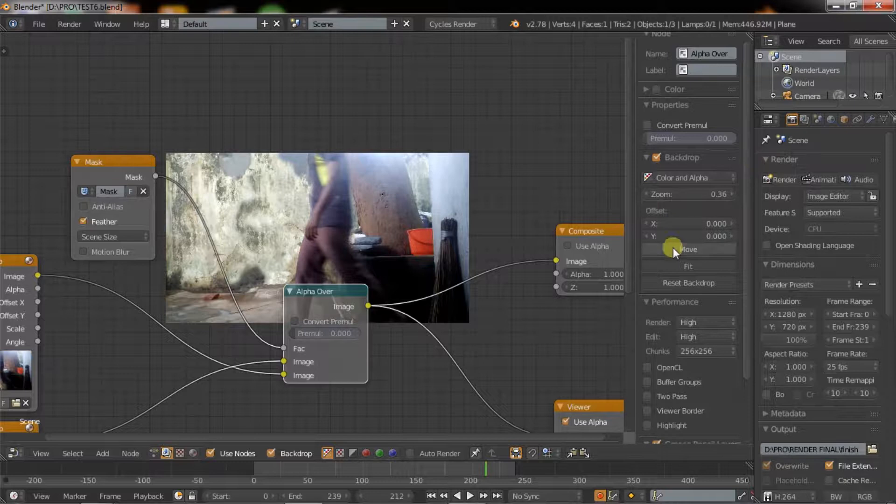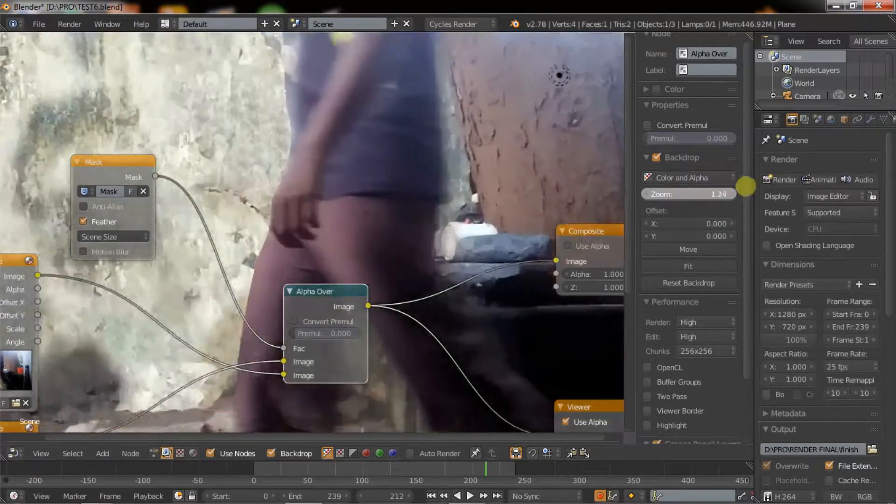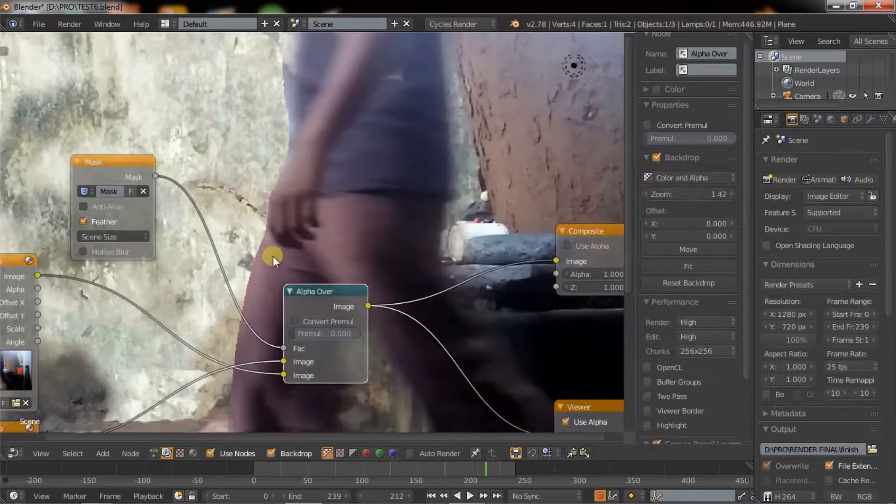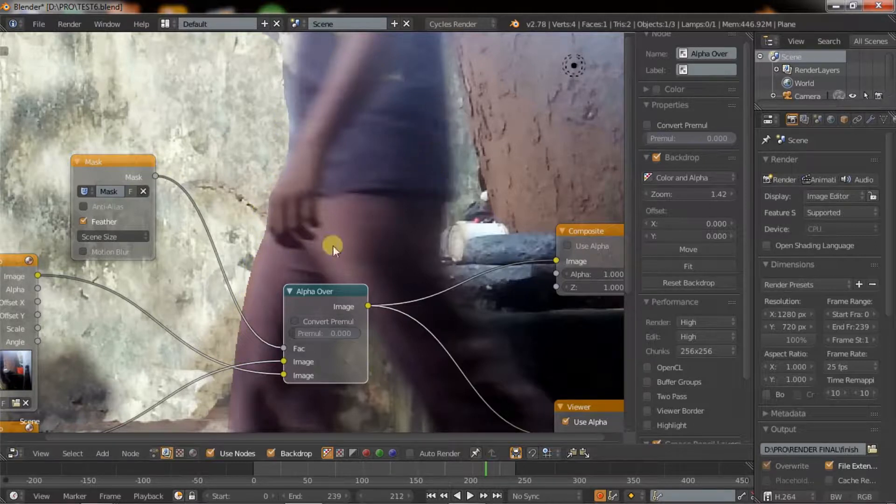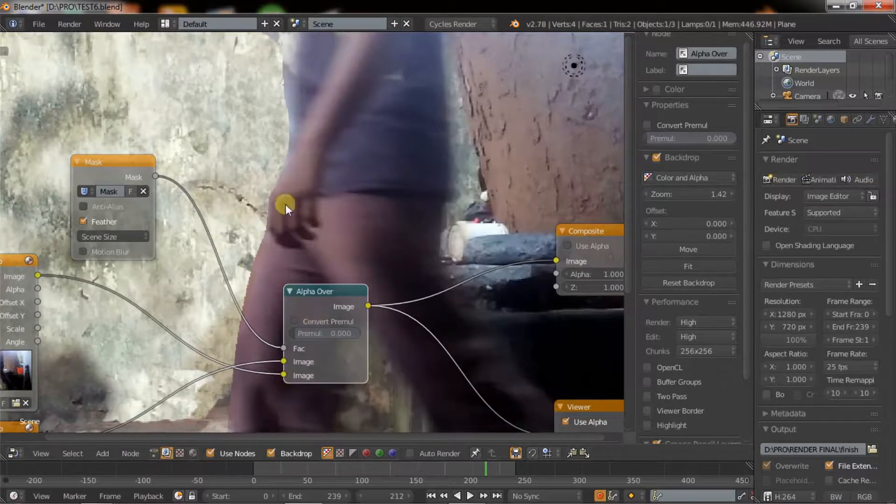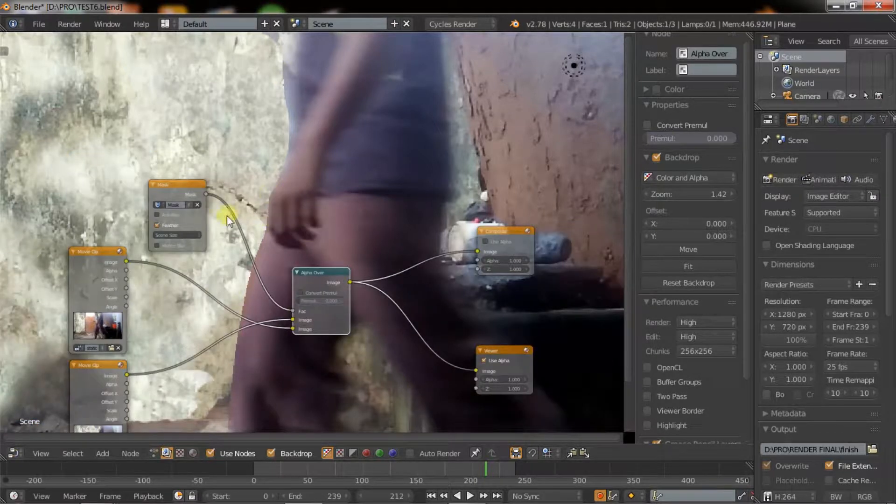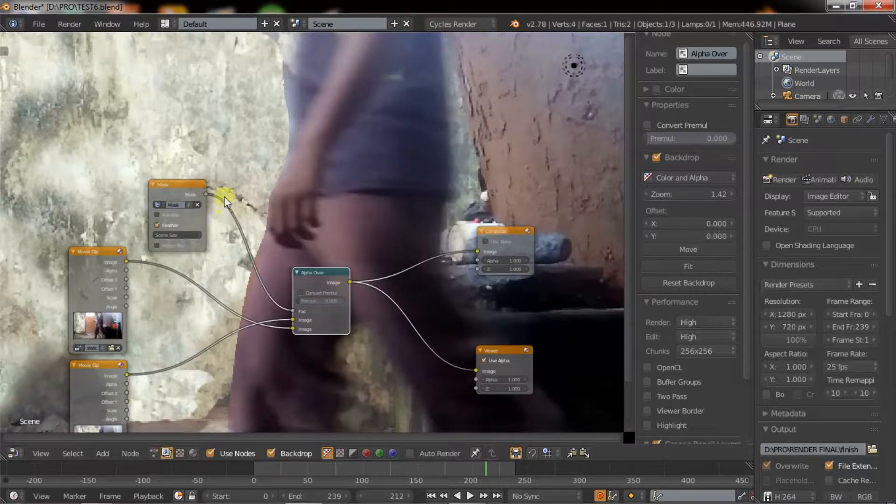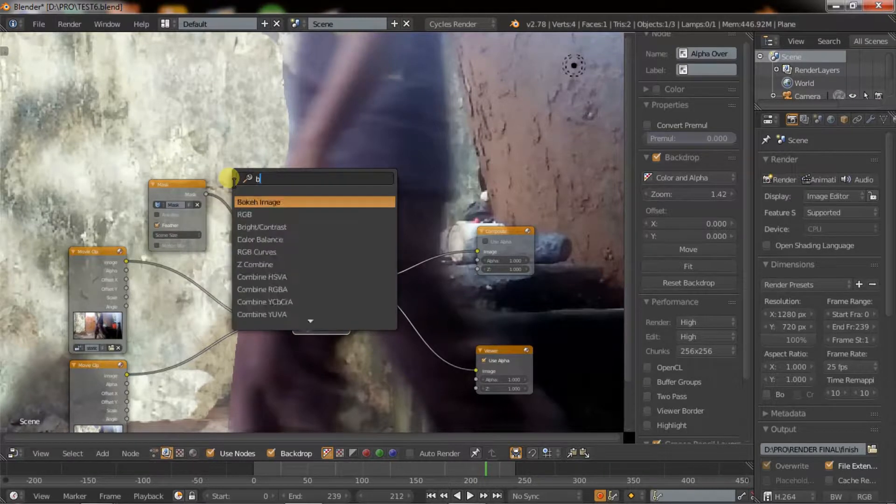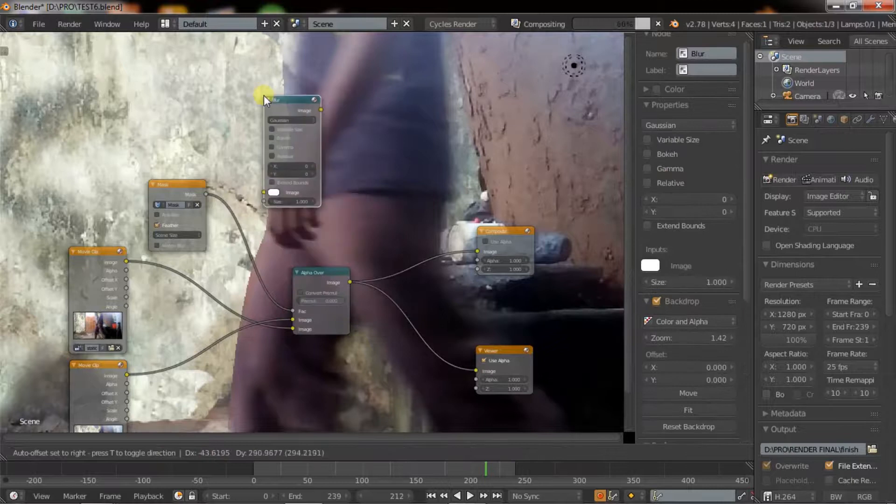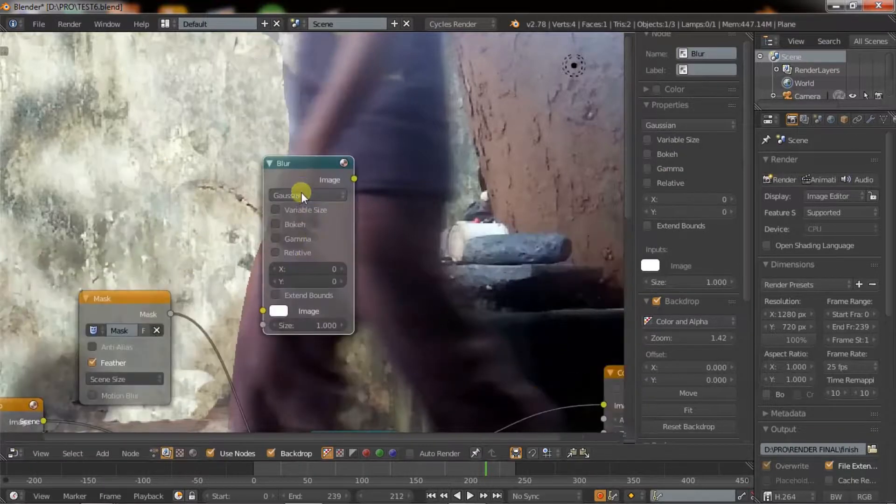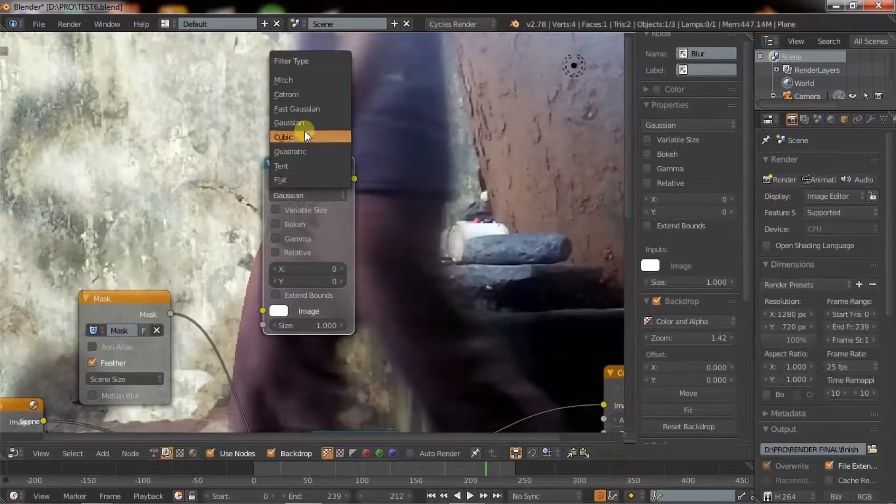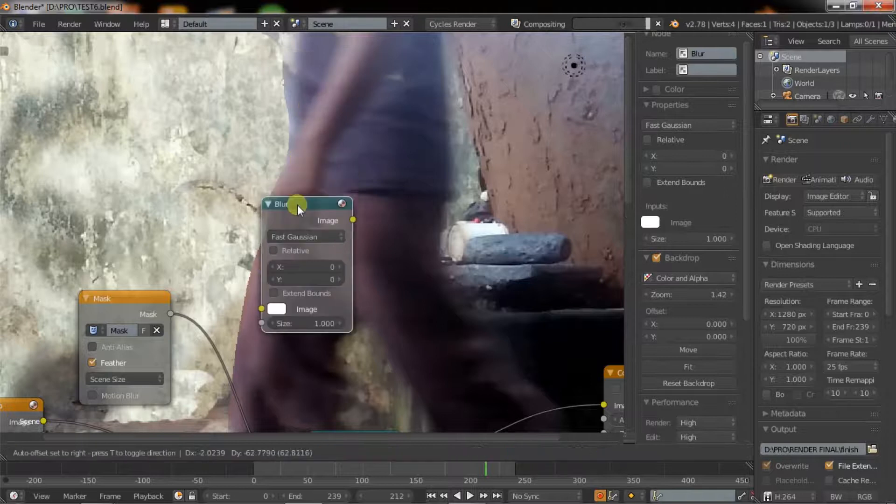I will zoom it a bit. The edges are too sharp. To fix it, we have to add a blur node to blur out its edges. Hold Ctrl plus A, search for blur. Now change to fast Gaussian and add some value.